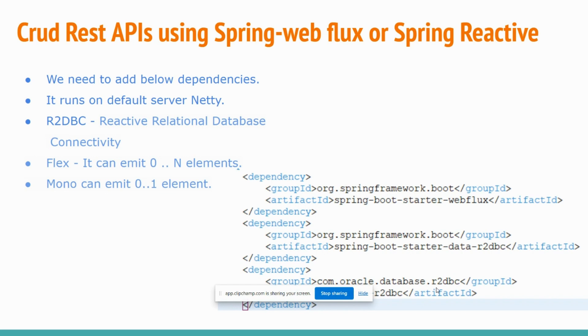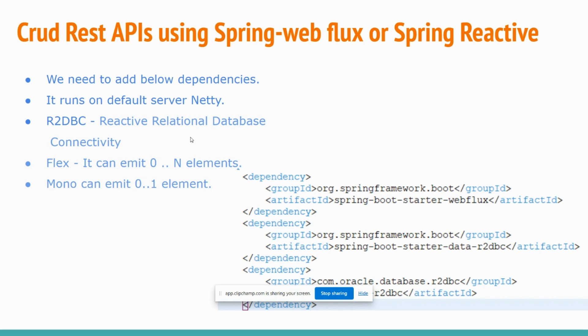And for this Spring WebFlux, the default server is Netty. It runs on Netty server by default. And we need to discuss about this R2DBC driver. So to interact with relational databases like Oracle, MySQL, PostgreSQL and other relational databases, we use this R2DBC driver. Its full form is Reactive Relational Database Connectivity.